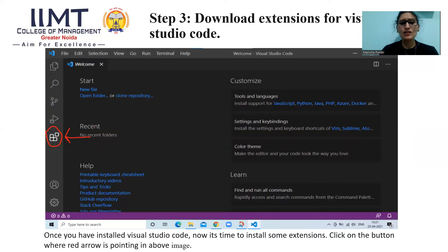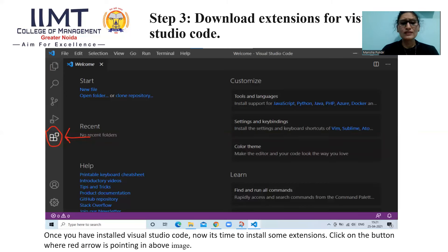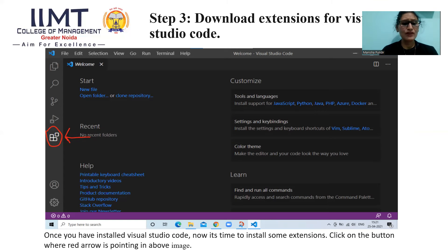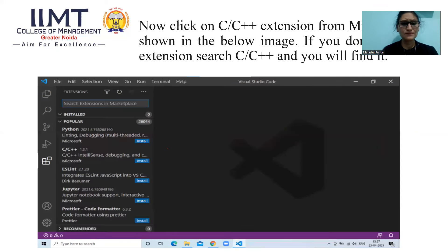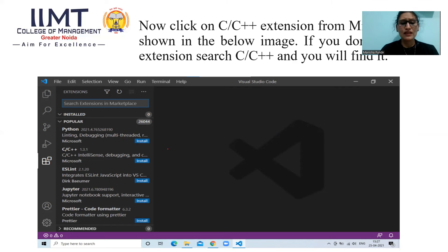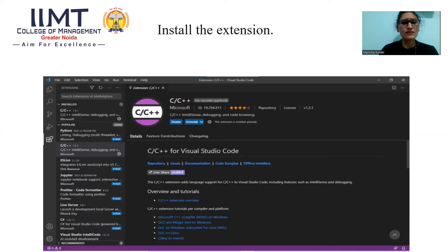In step 3, you will download extensions for Visual Studio Code. You can see here I have made an arrow. Which extension you want to install for Visual Studio Code, you can do it from here. Once you have installed Visual Studio Code, now it's time to install some extensions. Click on the button where red arrow is pointing in above image. You can see list of extensions. Now, click on C or C++ extensions as you can see in below image.